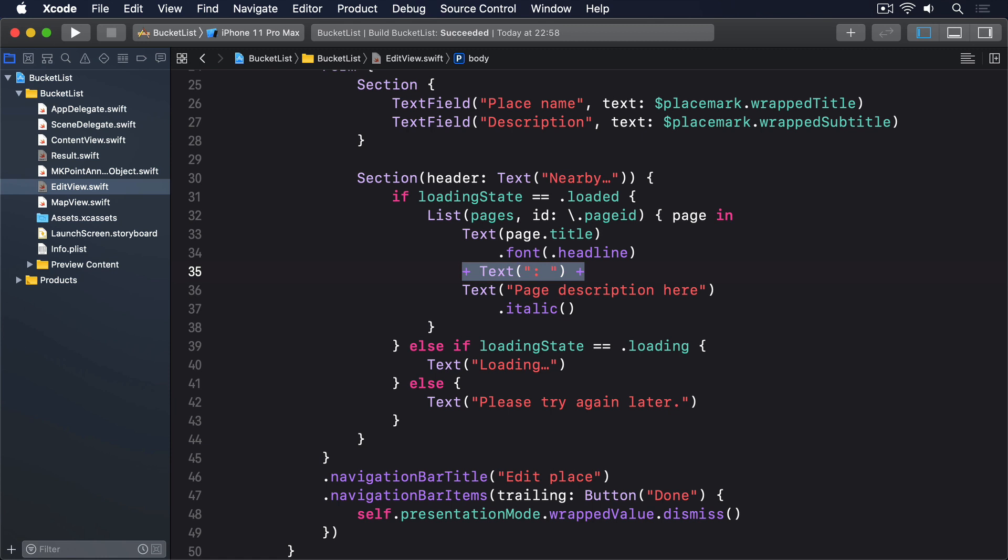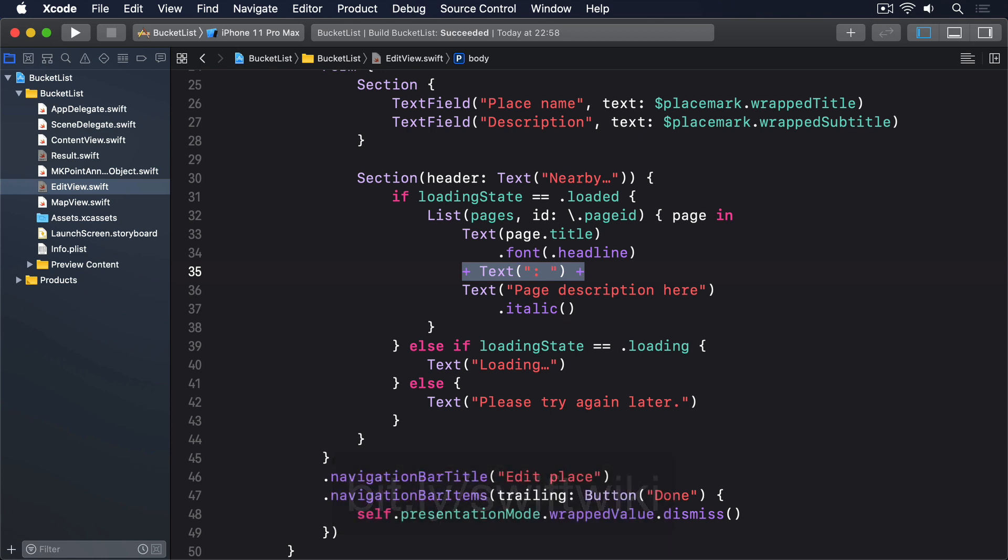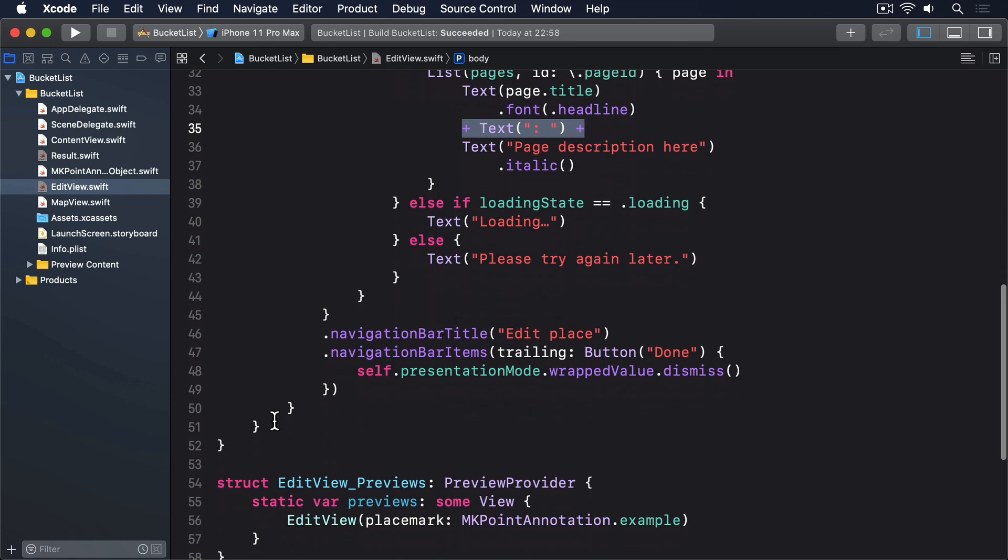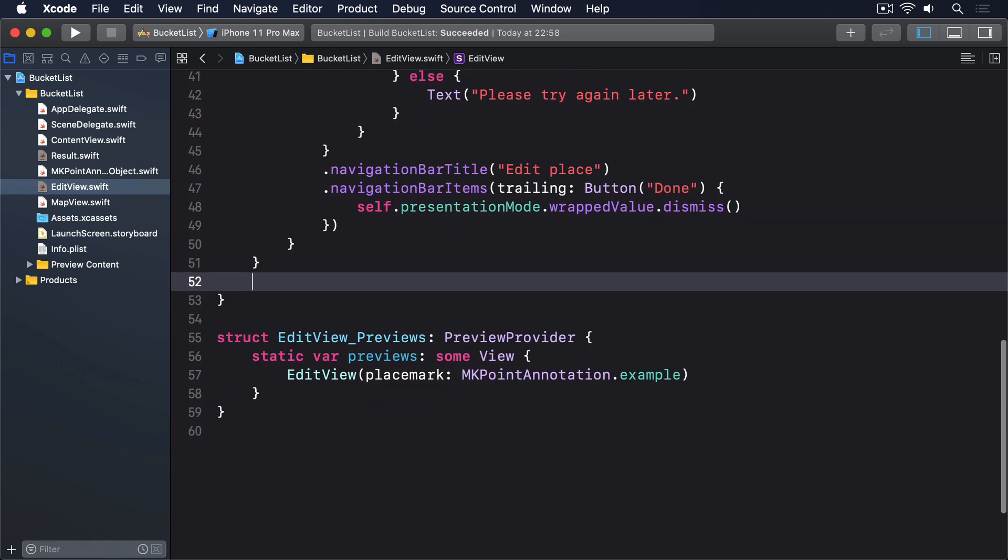Now warning, the Wikipedia URL we have to load is really long. So rather than try to type it in from this video, you might want to look at my GitHub gist and copy it from there. It's at bit.ly slash swift wiki. Anyway, it's on my clipboard already, so I'll just paste it in.